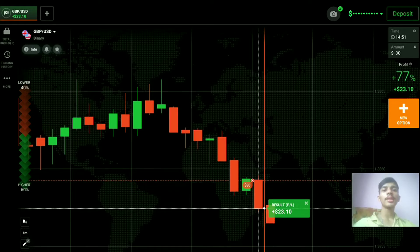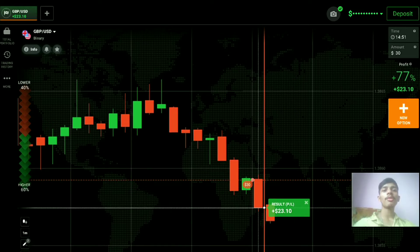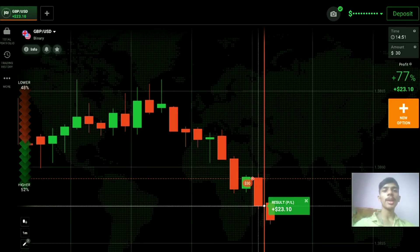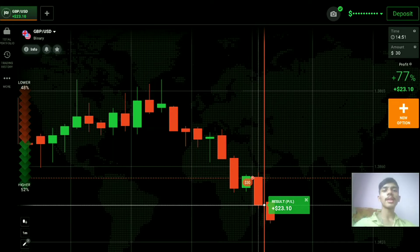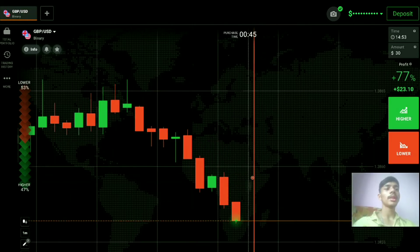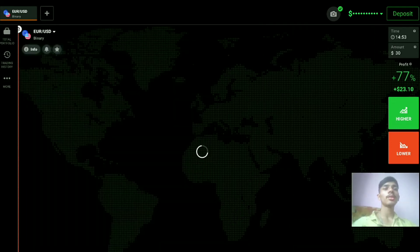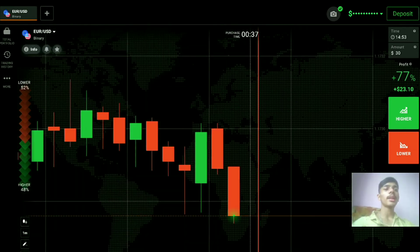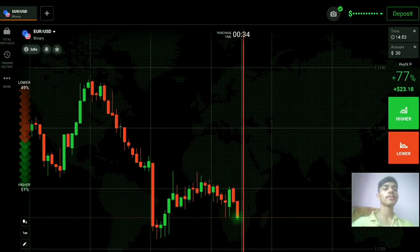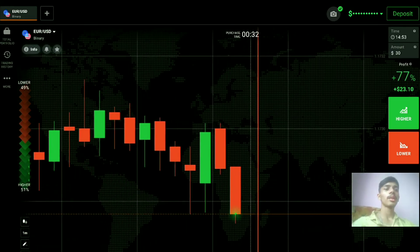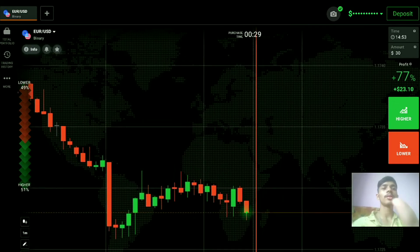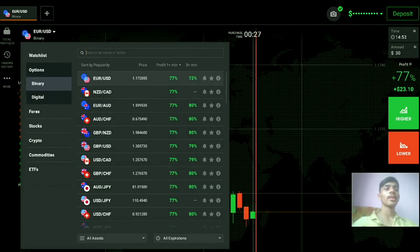If you want to see how my students are performing after completing my coaching class, join my Telegram channel — I keep uploading my student results there. The link is in the description. Here you can see a winning trade. Now let's see another pair. We will not place our trade blindly on any pair — always analyze the market. This setup would be risky.